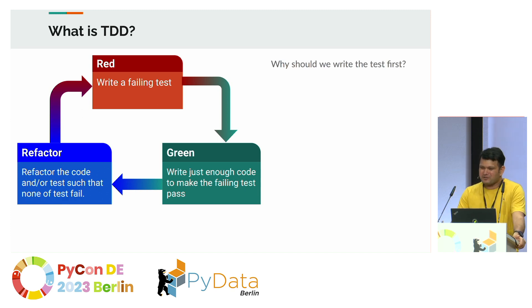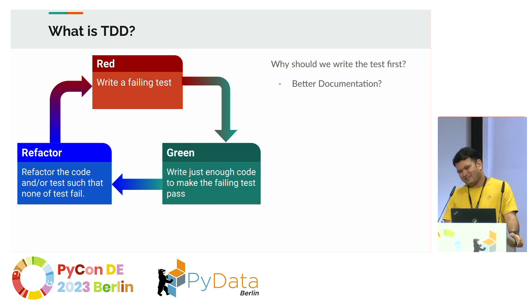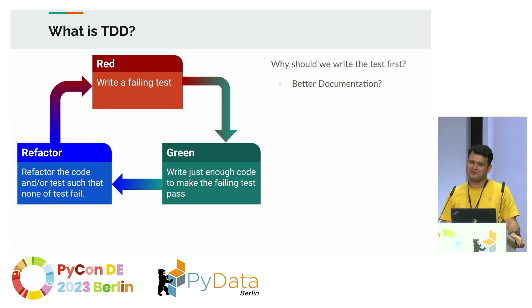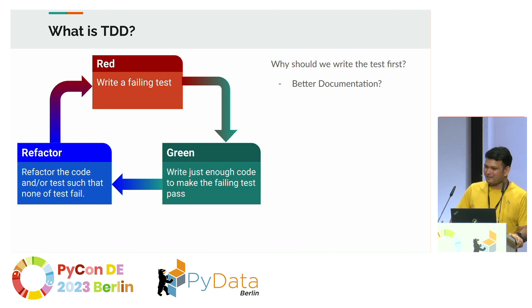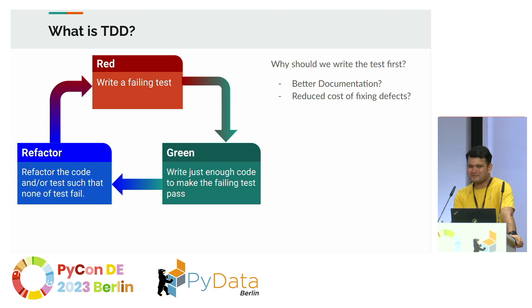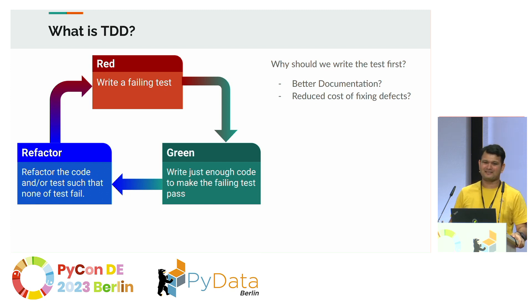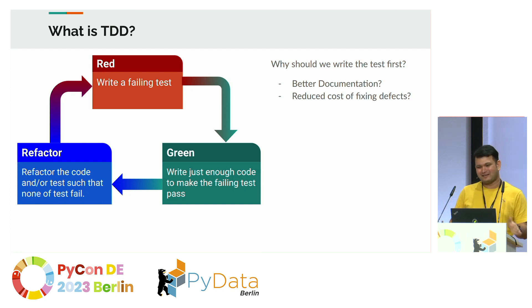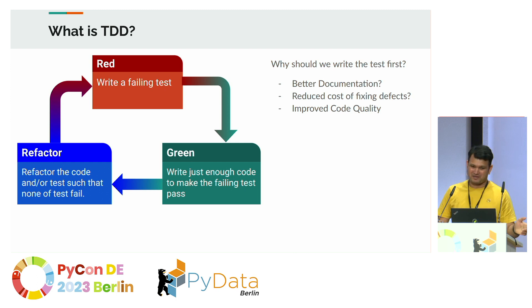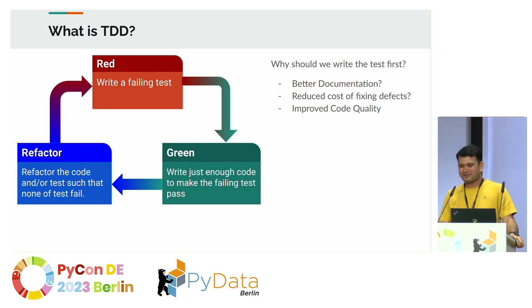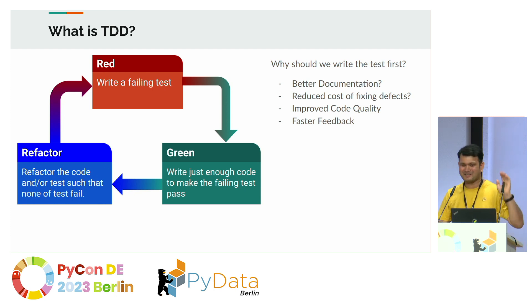Then, but why should we write the test first? This was really astonishing to me. Is it better documentation? Not really. I mean if you write your test afterwards, it still serves as documentation. Does it reduce the cost of fixing defect? Also not because if you write afterwards, still the cost is lesser when you visit like five months later. Really the code quality, does it improve? Maybe. There is a maybe here because of the feedback cycle. But really I would stress again that the faster feedback is the key here at least in my experience.